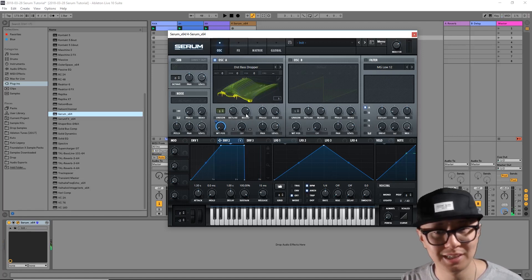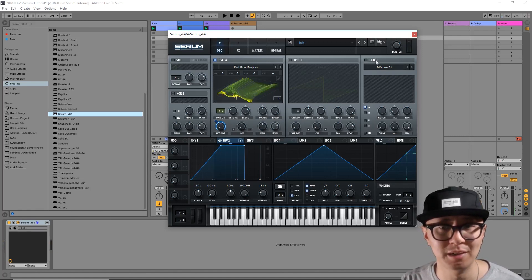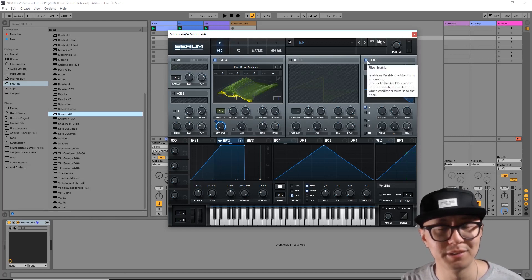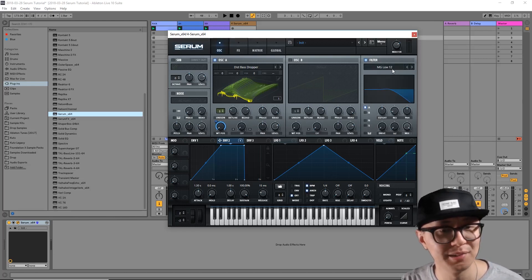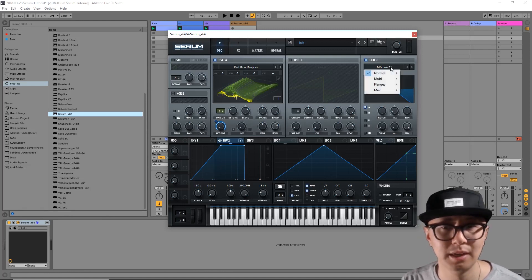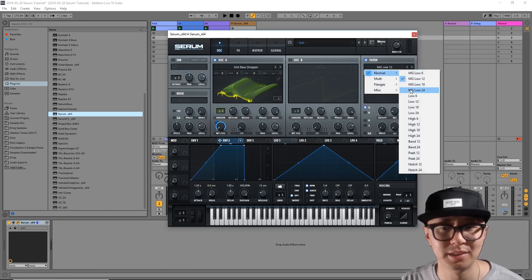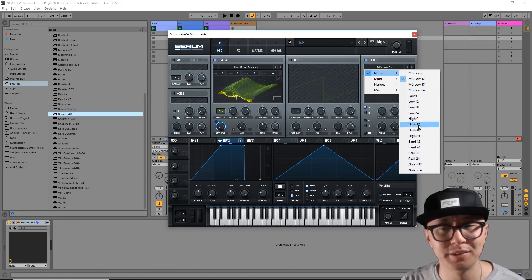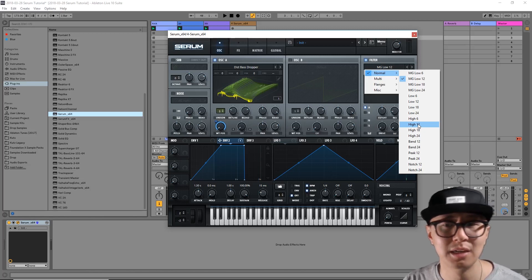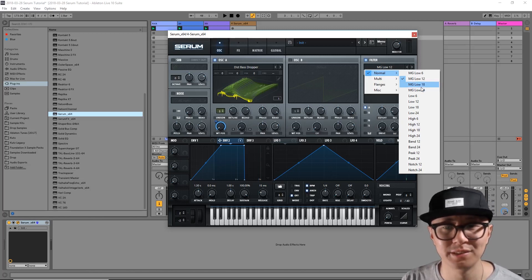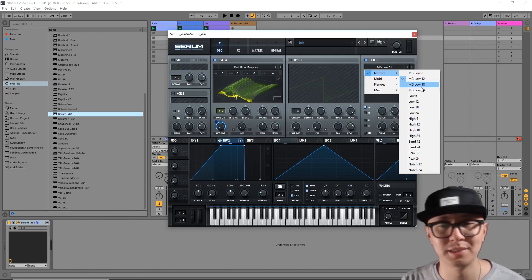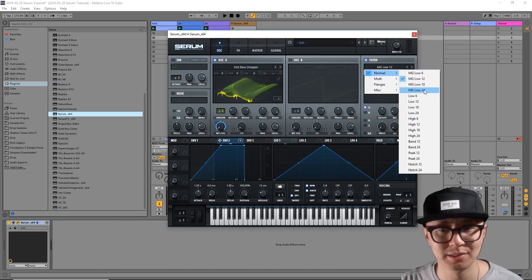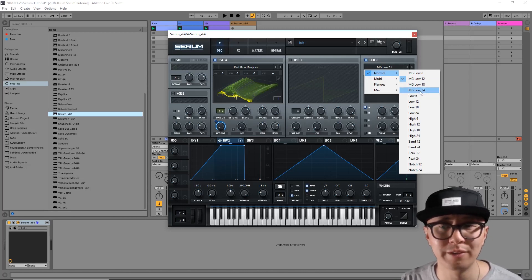Now we're going to apply a filter to our sound. Basically a filter allows certain frequencies to pass through and certain frequencies to not pass through. There's a number of different filters that you can select from. You can have high pass filters which only allow high frequencies to pass through, and low pass filters which is the opposite and only low frequencies pass through. I like using the low 24. I find it sounds pretty fat.